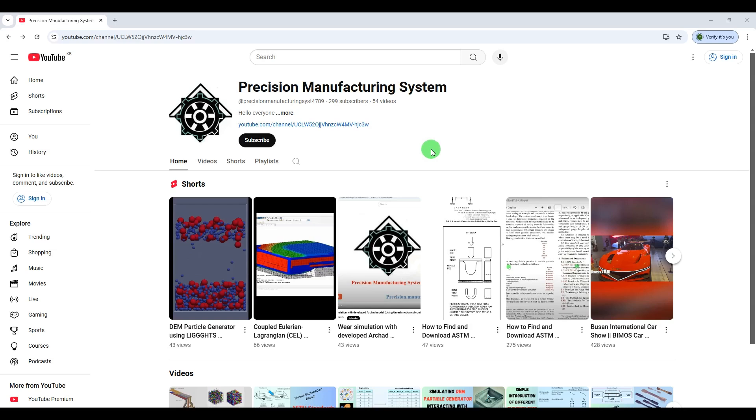We need a third software for visualization, so I use ParaView for visualizing the particles and the results of the DEM.